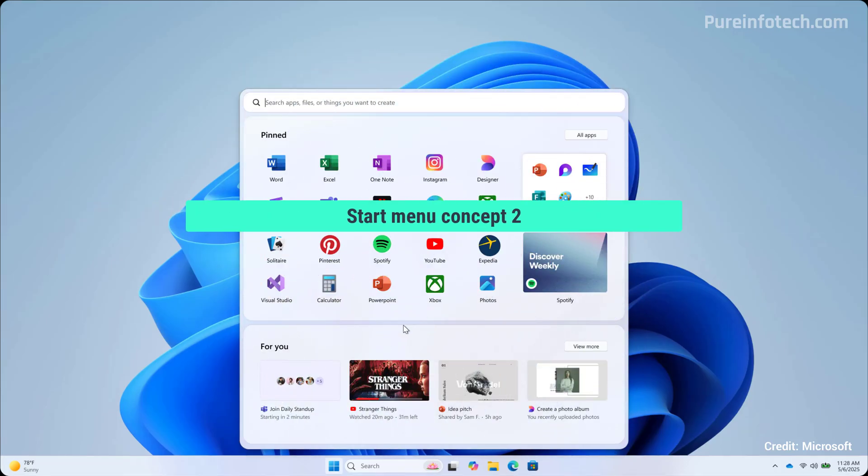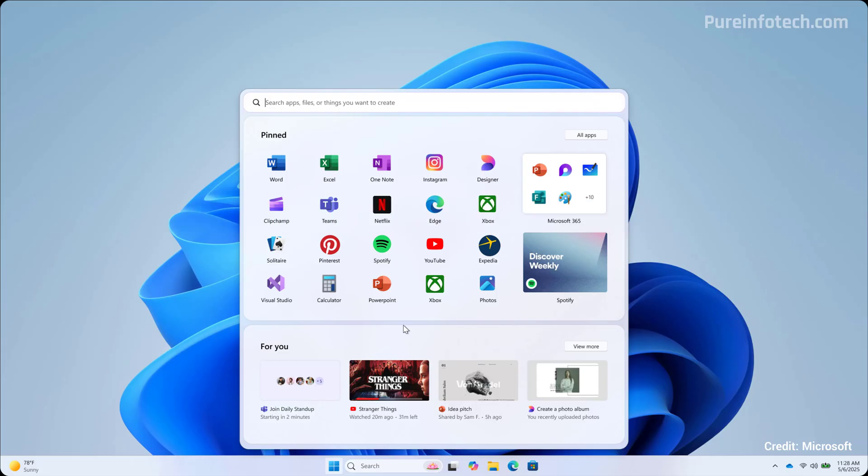Now, let's look at the second concept design that Microsoft was testing. As you can see, it appears that the company was going for a design with more rounded corners. In addition to the way to group apps, as you can see on the top right, it's interesting to see the Spotify icon, which looks like Microsoft was thinking on a new tech to bring live tiles to Windows 11.